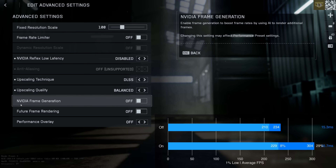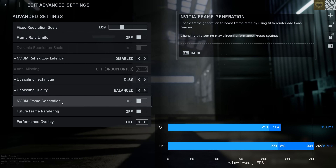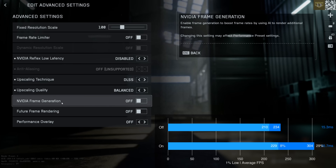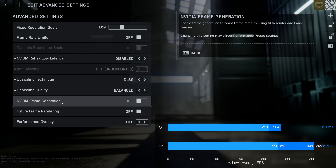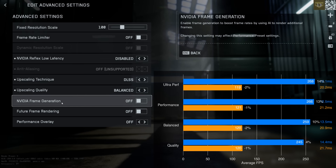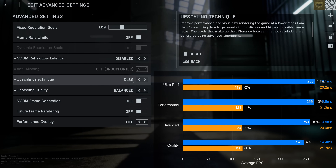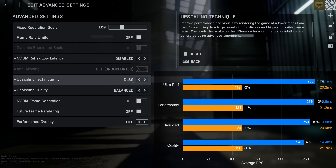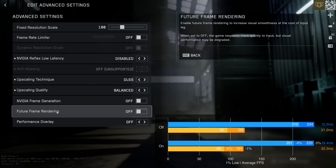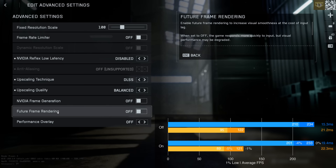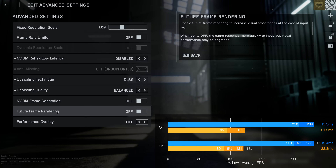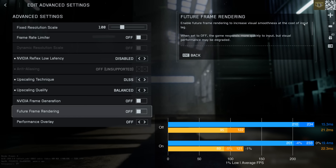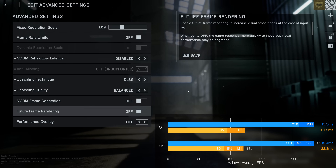NVIDIA frame generation does a decent job boosting performance, however this comes with almost a doubling of your system latency. For that reason, I would highly recommend against using frame generation and instead use one of the upscaling techniques, as those do not add input latency — in fact they can reduce input latency by simply making the game run at a lower resolution. Future frame rendering doesn't significantly affect performance, but as the text says it adds a bit of system latency, so I would recommend turning this off.